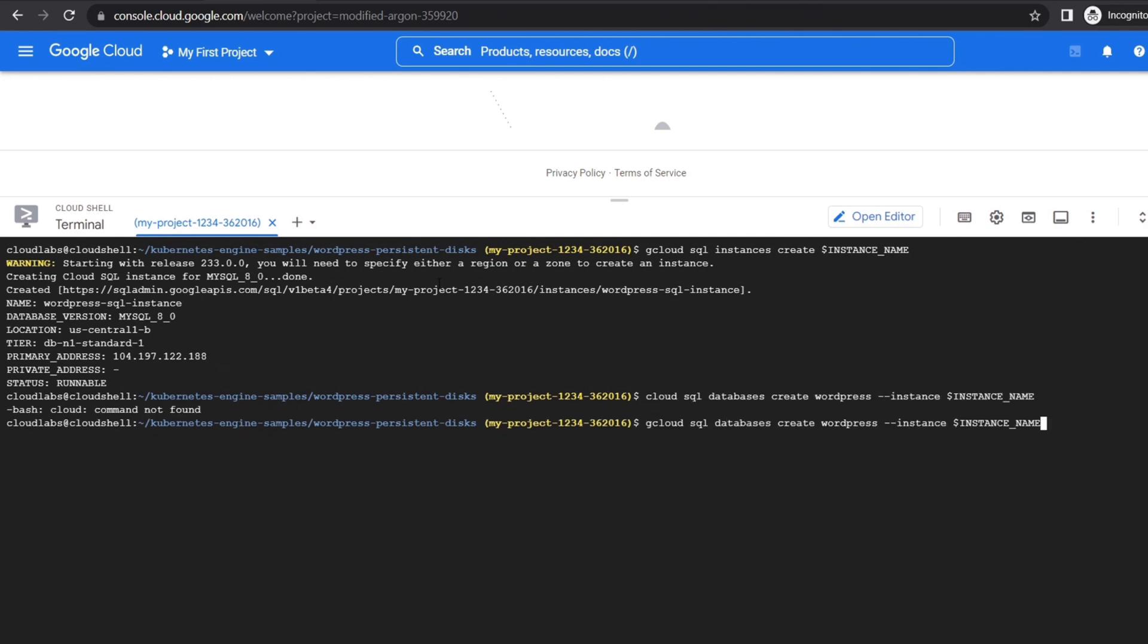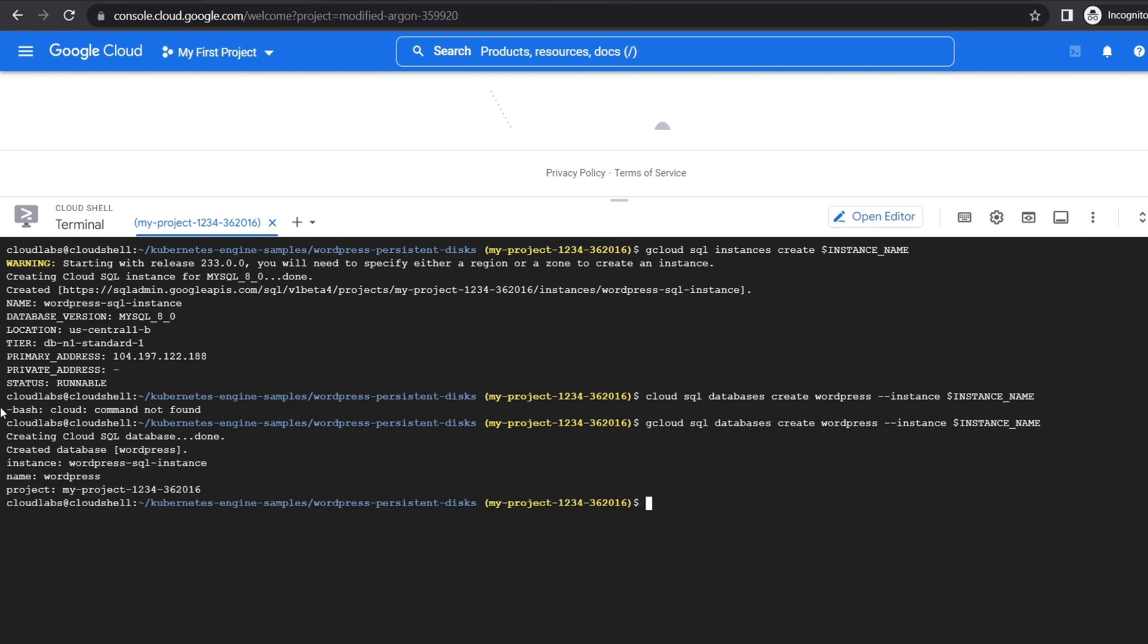Now we will create a database inside our SQL instance for the WordPress to store its data. We will use the command gcloud sql databases create and then write the database name and then the instance name. And our database has been created.